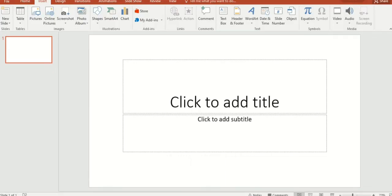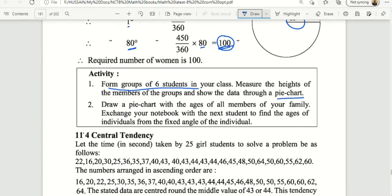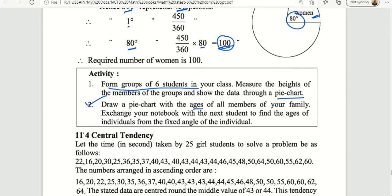Activity number one: draw a pie chart with the ages of all members of your family. You can note the ages in your notebook. Then find the fixed angle for each individual based on their age relative to the total.